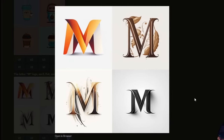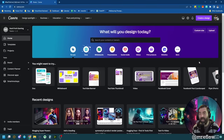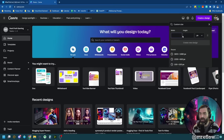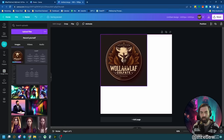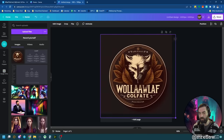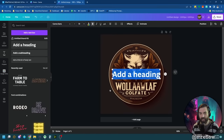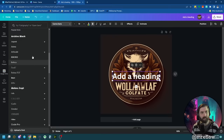What I like to do is pull these logos into Canva and find a close font to edit the text. Let's create a design — custom size, 1000 by 1000, a square image. I'll pull in the image, stretch it to fill the square, then add a text heading and scroll through fonts to find one that matches.